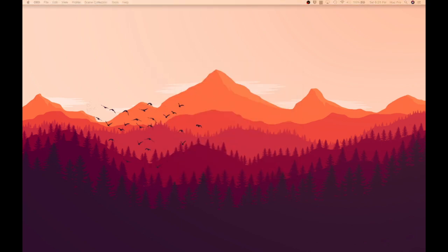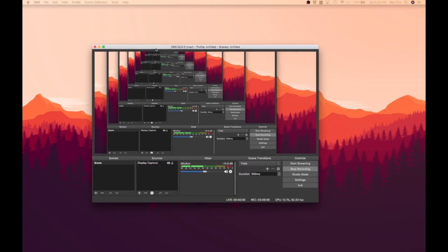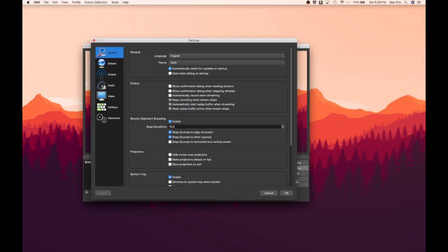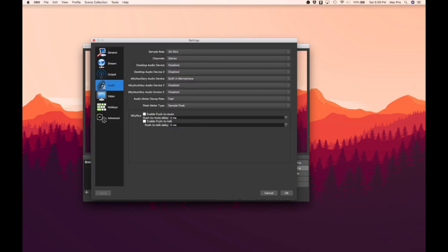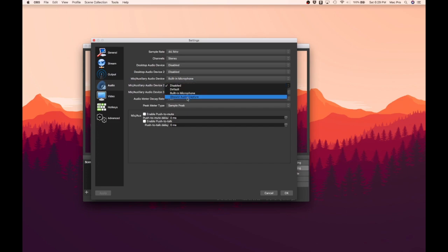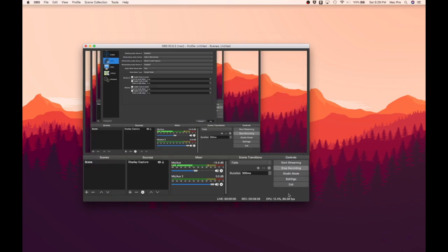Next, you need to open up OBS, which I am already recording on, and then you need to go to Settings. Then you need to make sure you click on the Audio tab. And under Mic/Audio Device 2, click on the drop-down menu and select iShowU Audio Capture. And click Apply and then OK.